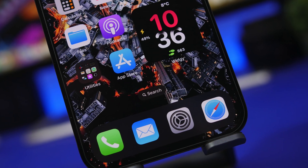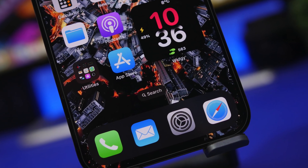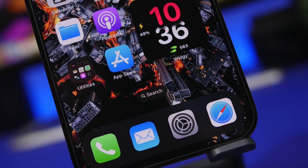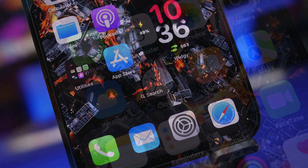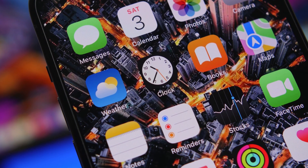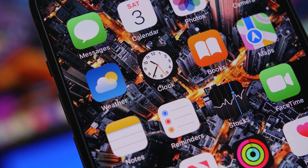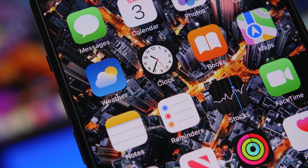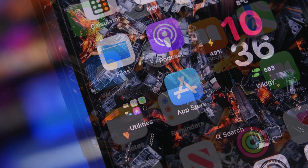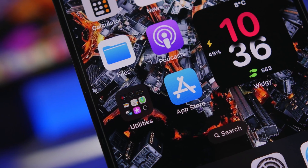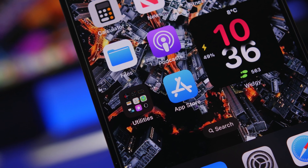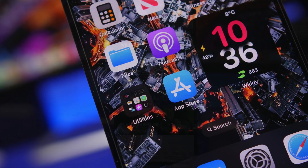Hey, what's going on everyone, this is Ariviews back with another video. This time we're starting the month with 10 apps that I believe you must have on your device. These are mostly new apps that have recently been released, and I believe every iPhone user must take a look at them and try them out.